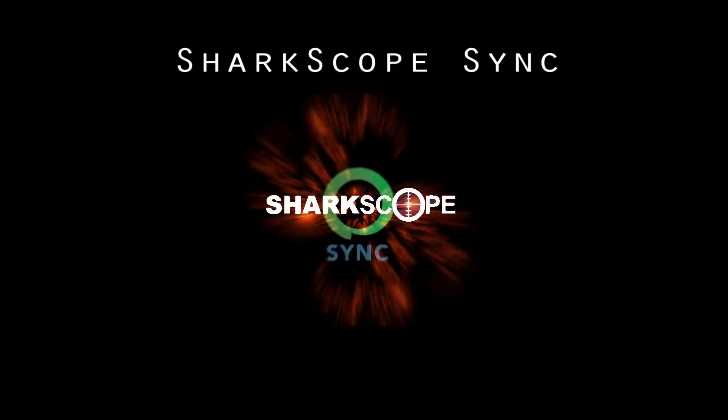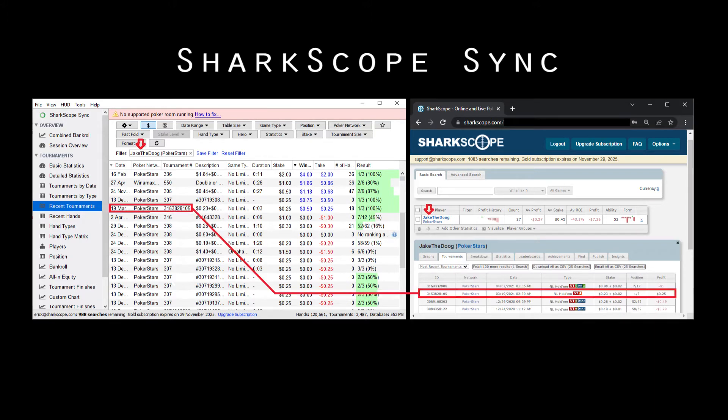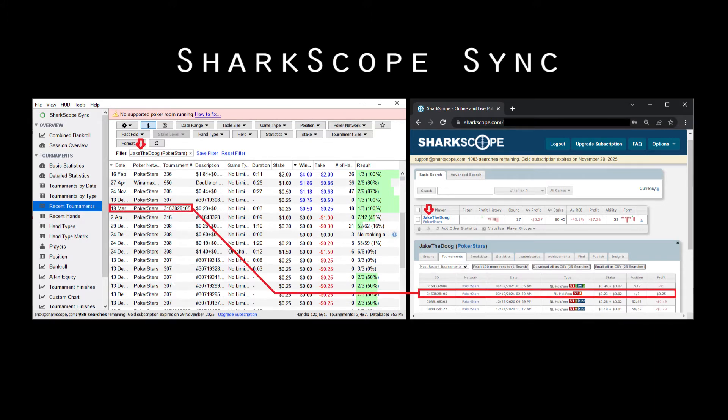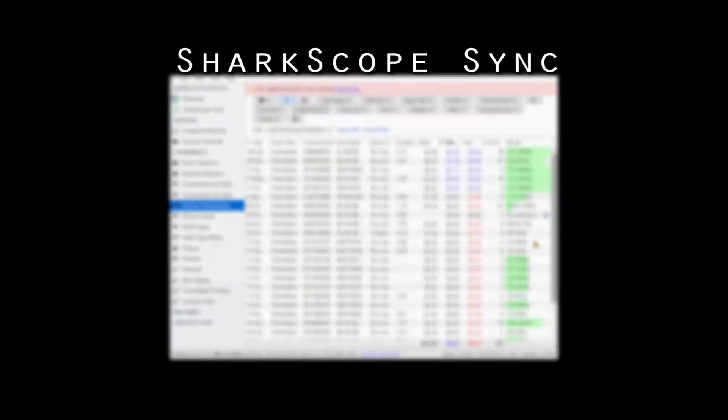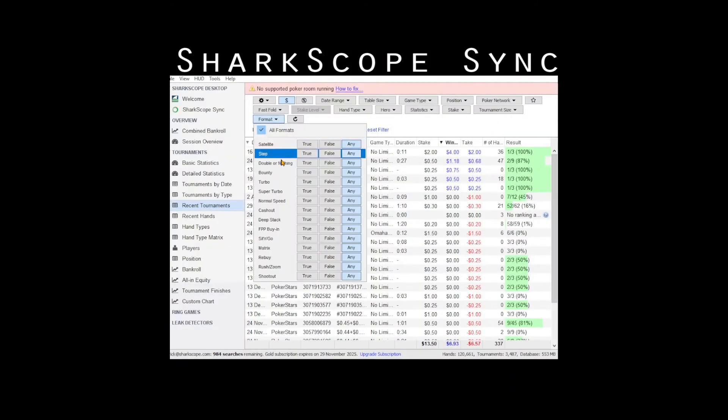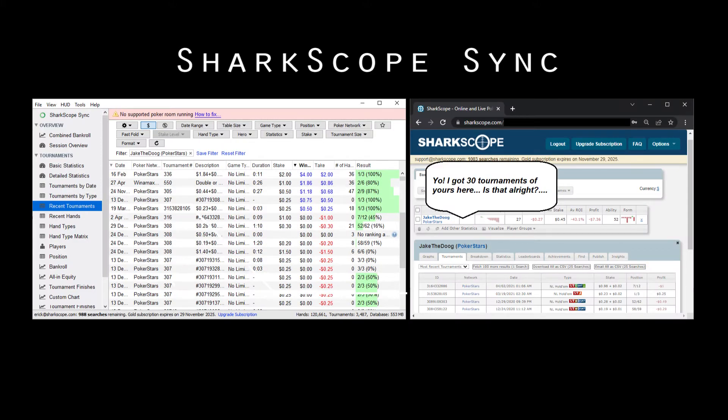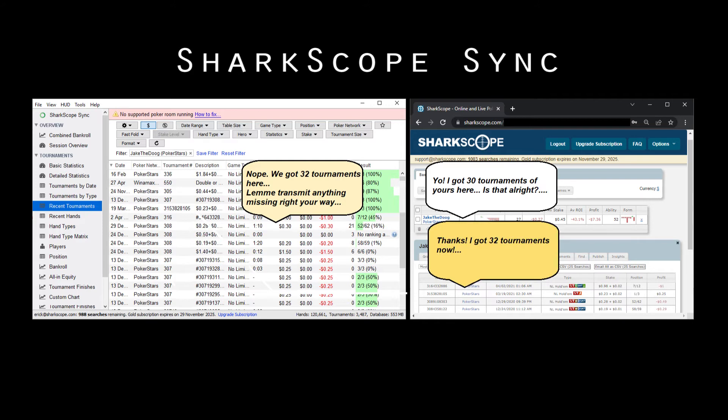SharkScope sync is a powerful feature that ensures your local tournament database and your information on the SharkScope website are kept in step together. This sync happens automatically every three minutes and enables filtering hands by tournament format and automatic reporting of missed games to SharkScope.com for some networks.